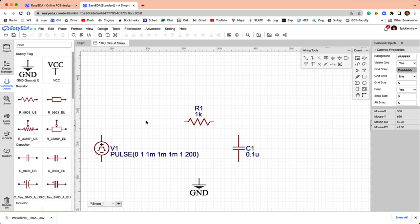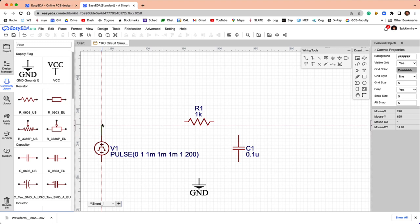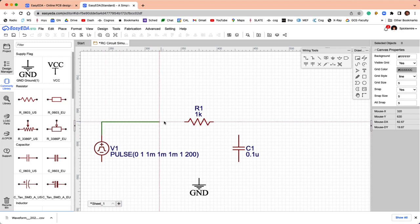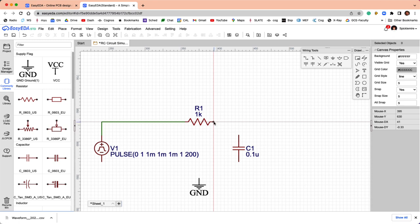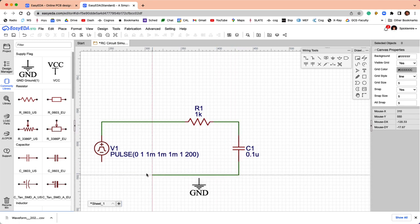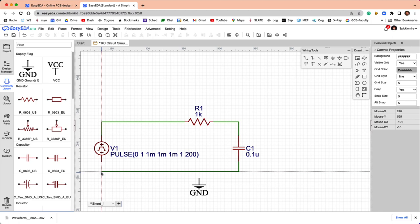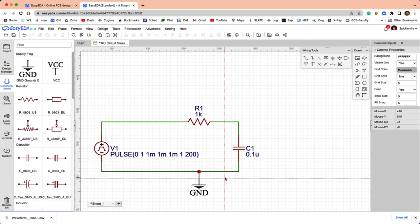Those are the components I need for the circuit. I'm going to hit the W key, which is equivalent to clicking this wire icon, and that will start wiring. I'm going to wire the pulse generator to the resistor, and then the resistor to the capacitor back to the ground of the pulse generator, and then I'm going to connect the ground to this part of the circuit. So, that's my circuit.